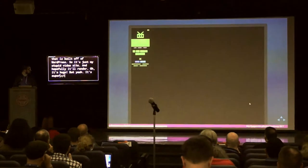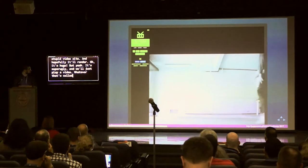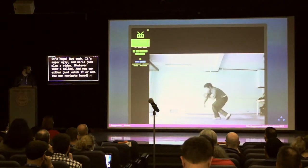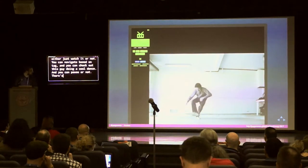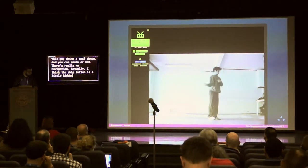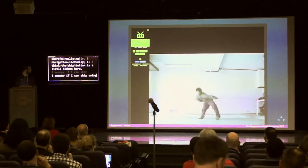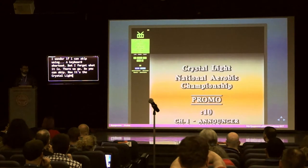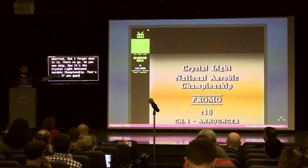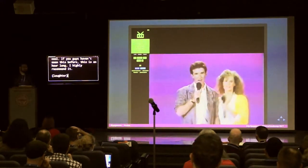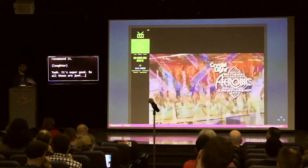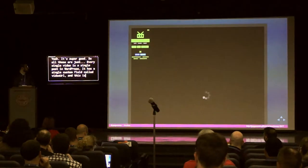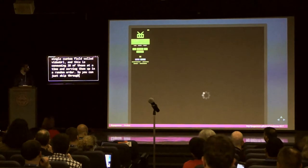It's super ugly, but we'll just play a video. You can either just watch it or not. You can navigate based on tag, check out this guy doing a cool dance, and pause or not. You can skip — now it's the Crystal Lake National Republic Championship, that's cool. All of these are in WordPress just with a custom field. Every single video is a single post in WordPress with a single custom field called video URL. This is just consuming 20 or so of those at a time and serving them up in a random order.